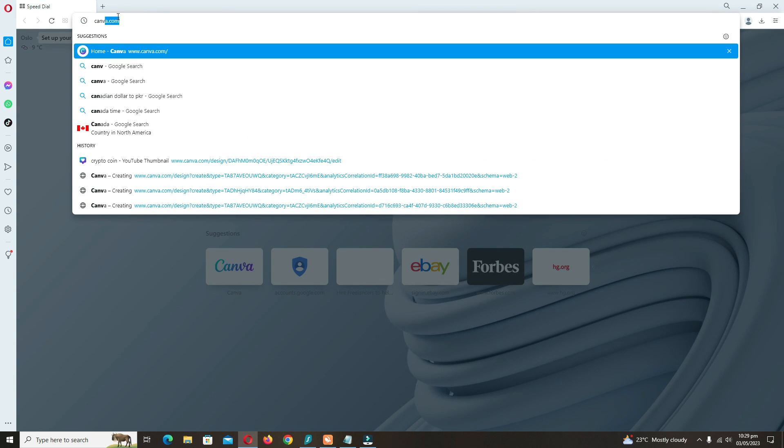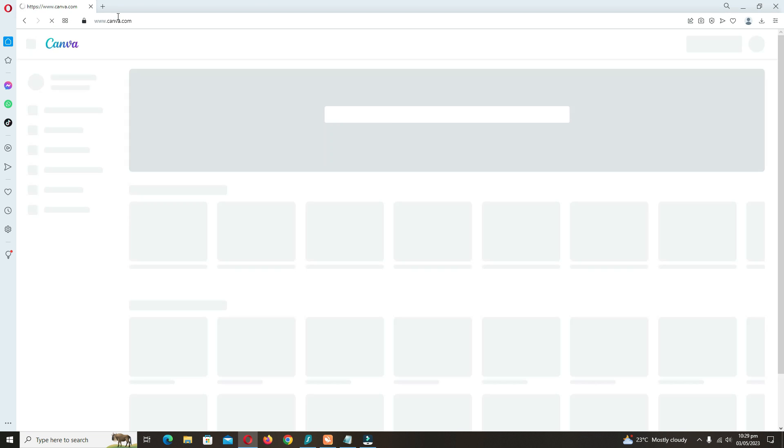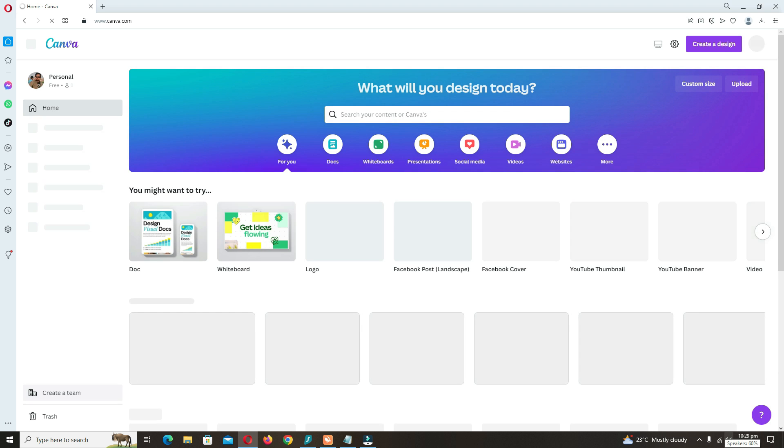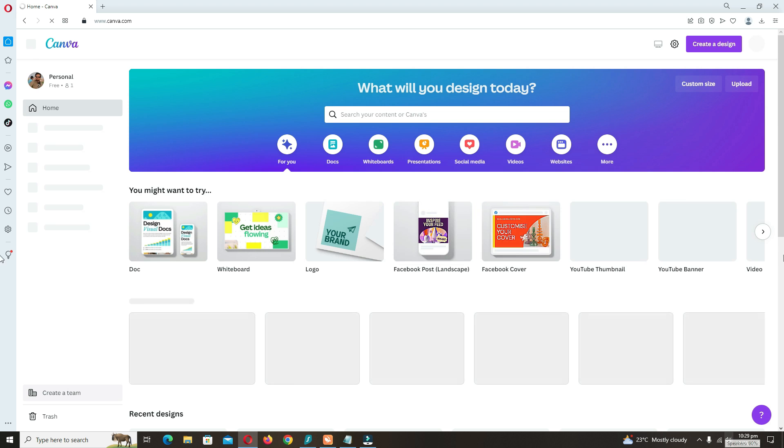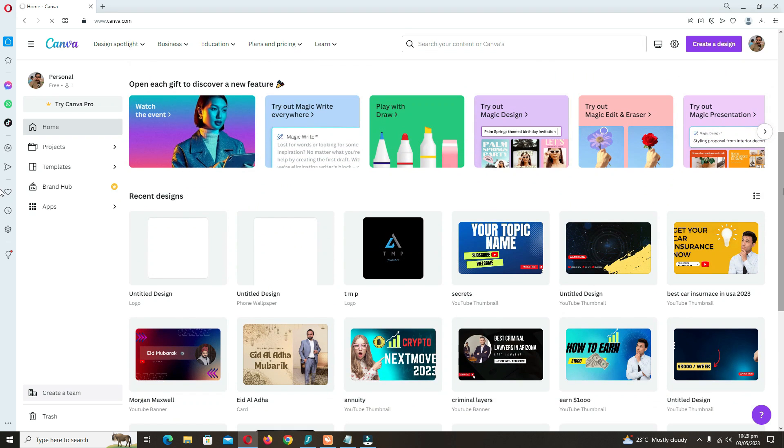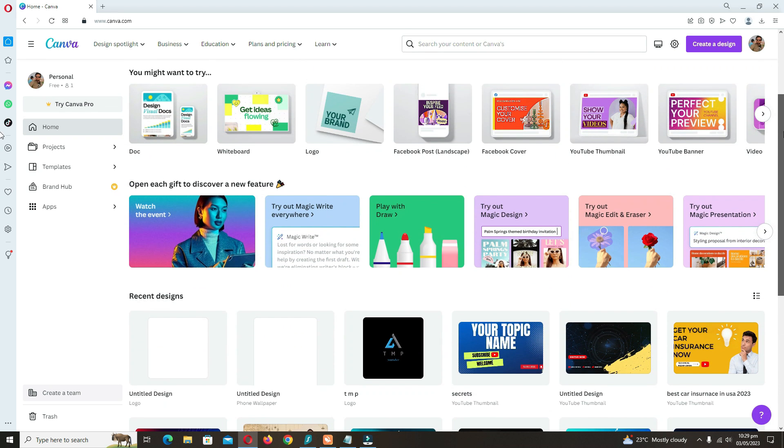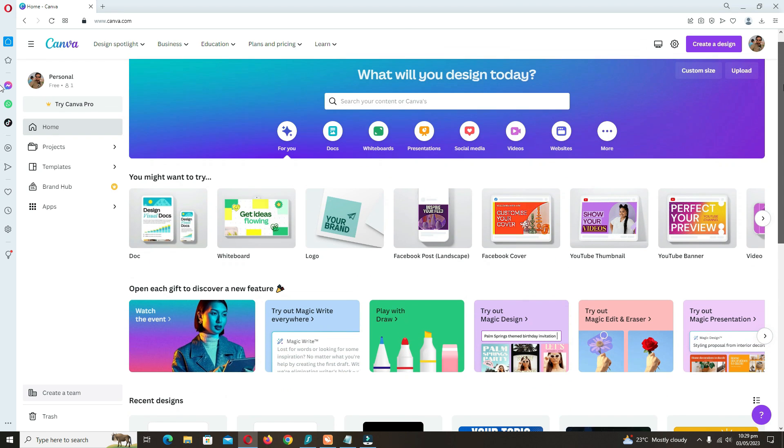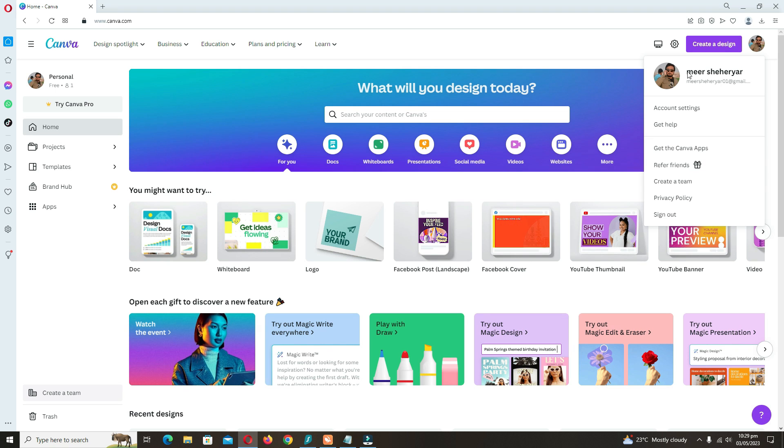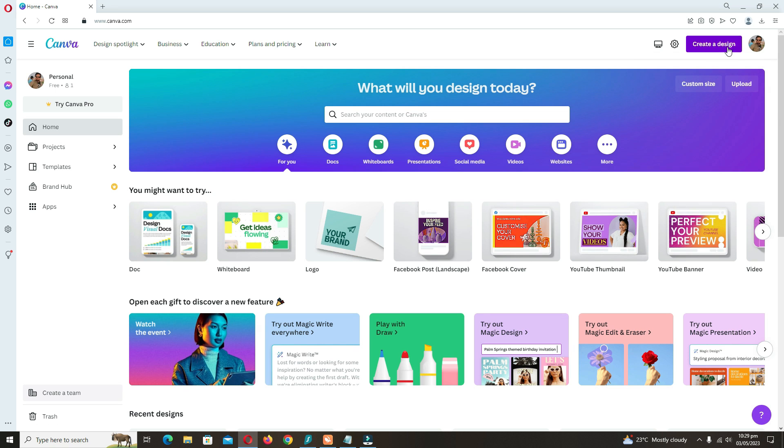This site will open. You can sign up here on the top right corner. I have already signed in with my Gmail account. You can just type your Gmail and enter your password and click to sign in.